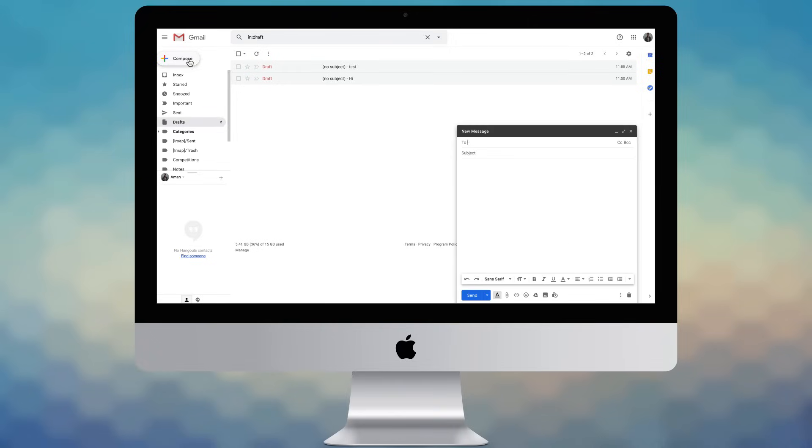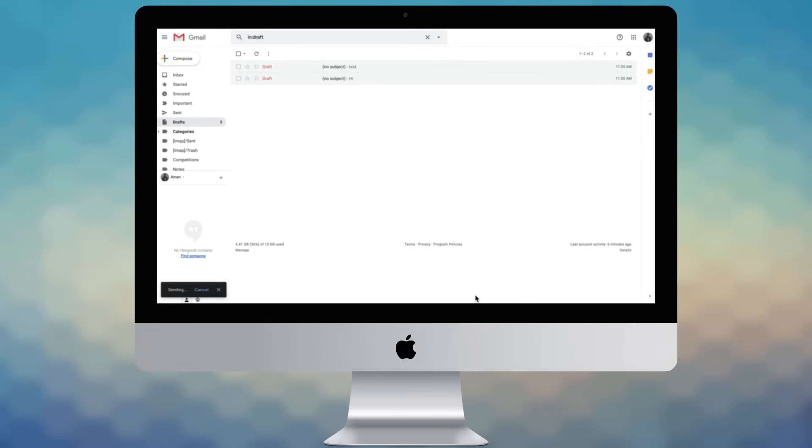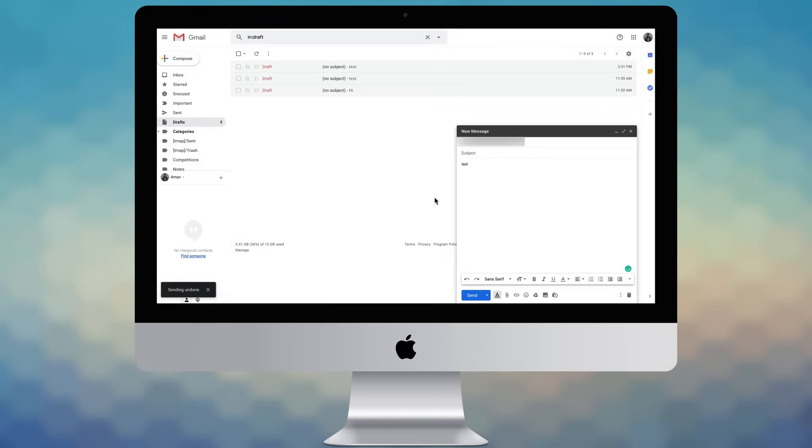Now whenever you compose an email and hit Send, instead of the mail getting delivered instantly, you'll now have a few seconds to recall that mail. Let me show you how this works. Compose a mail and hit Send. You'll now see an Undo button on the bottom left of the screen. Click on it to unsend the mail. Note that the Undo button will remain there depending on the duration you would have set in the send cancellation period.